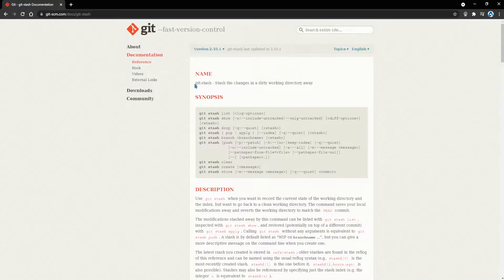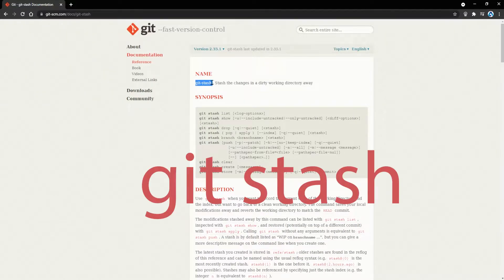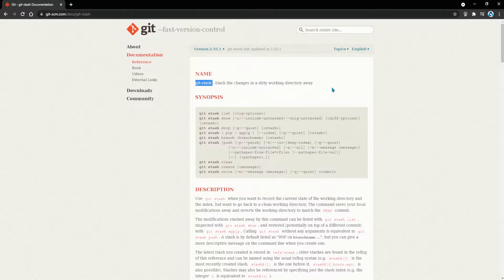In this video we're going to take a look at how and when to use git stash in a git repository using Source Tree. Welcome to Atomate Now, I'm Marco Cruz. Let's dive in.